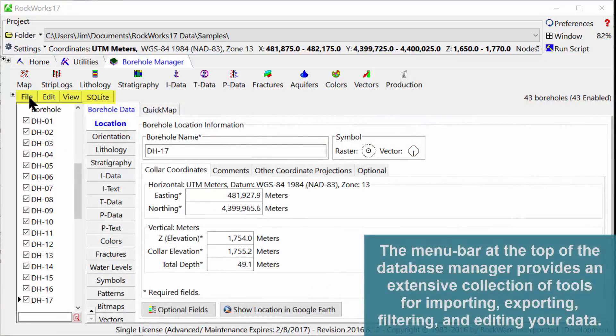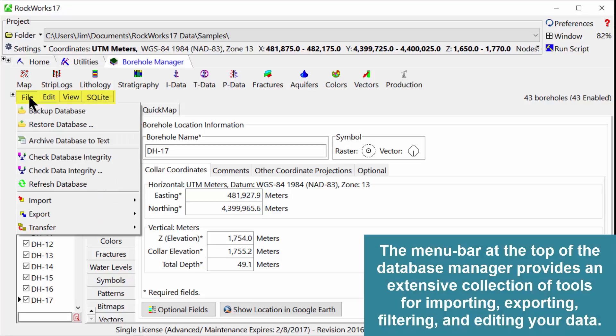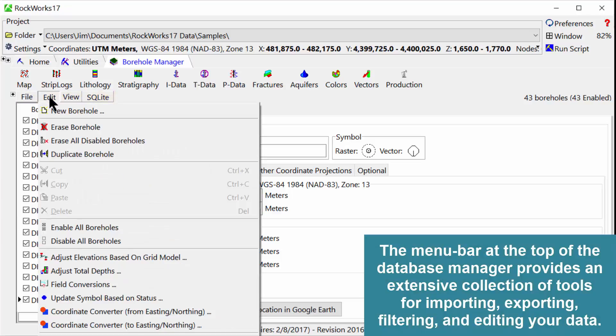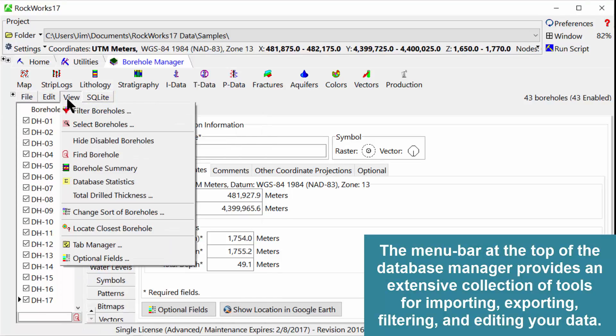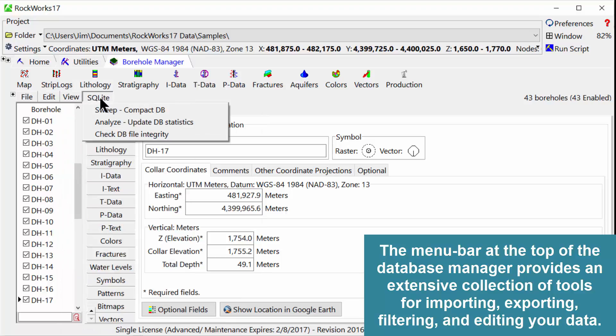The menu bar at the top of the database manager provides an extensive collection of tools for importing, exporting, filtering, and editing your data.